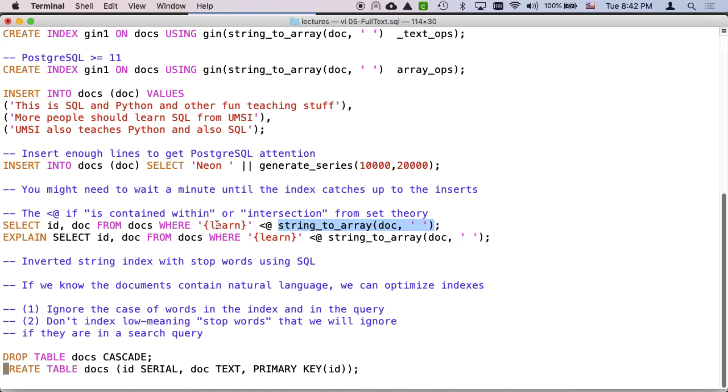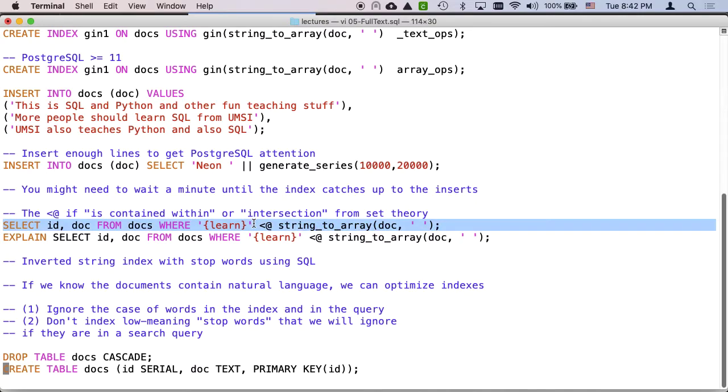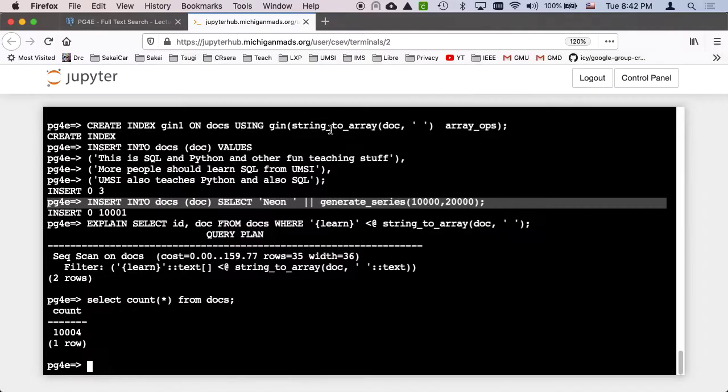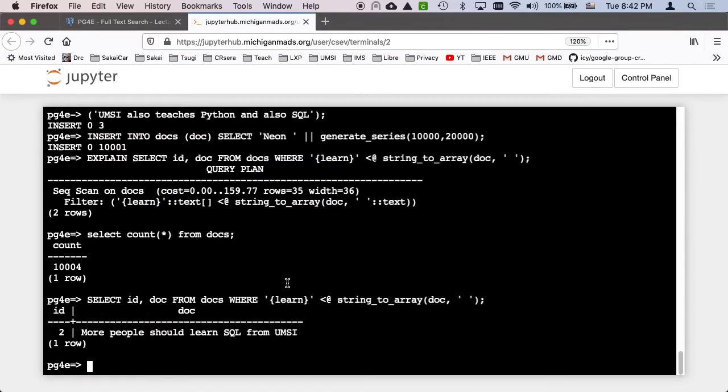And of course, quote curly brace learn, quote curly brace quote, that is a one element string array in Postgres syntax. So we'll go grab that and find the docs. And so we've found that one, select ID.